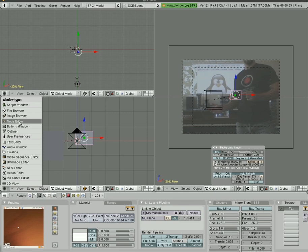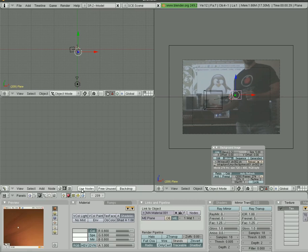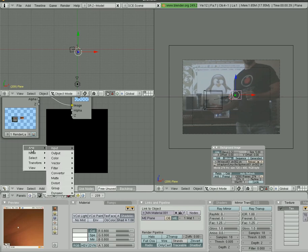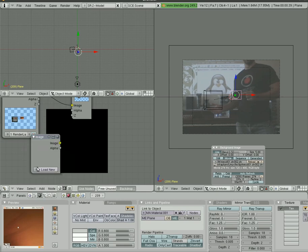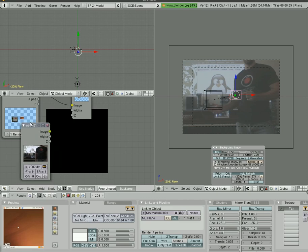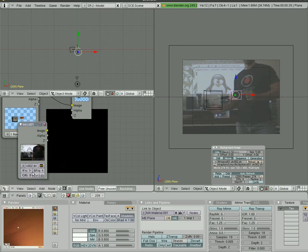So we're going to go into the node editor here. In this view we're going to composite node, use node, and backdrop. So now we have our scene here. We're going to hit space and we're going to add another input, and we're going to choose that video of me, which is right here.